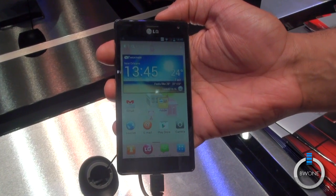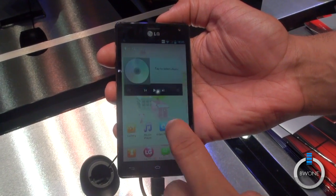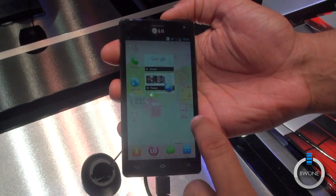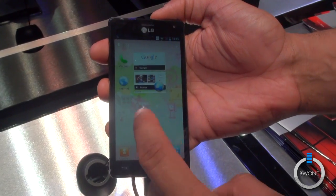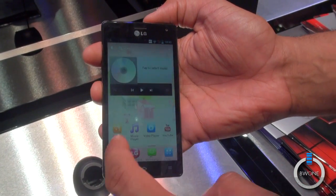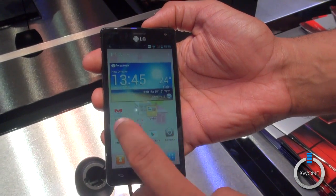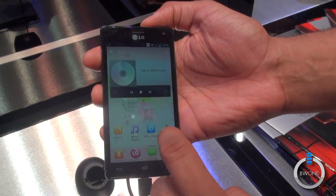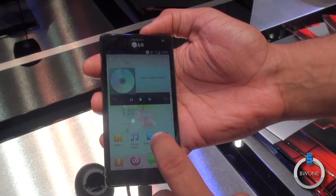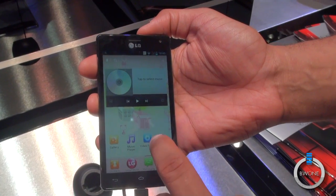That should bring up everything in a second so you can see the icons and colors are kind of changing around. And also here in the video, we go to the video player.